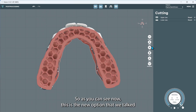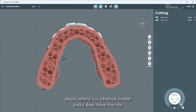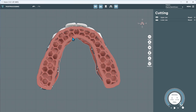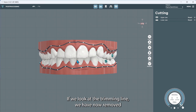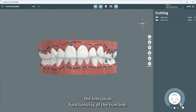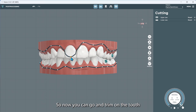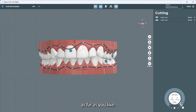And the trimming line. As you can see now, this is the new option we talked about — a hollow model that has ribs to allow the structure not to collapse under pressure. If we look at the trimming line, we have now removed the limitation functionality of the trim line, so now you can go and trim on the tooth as far as you'd like.